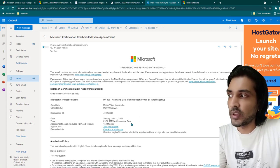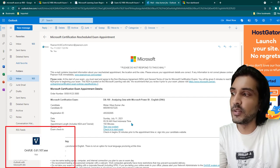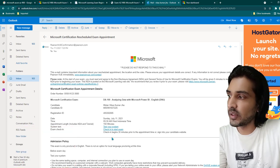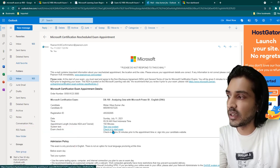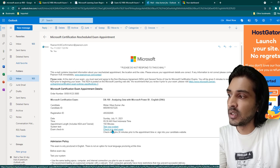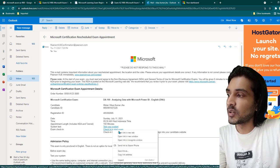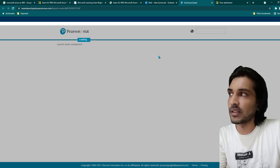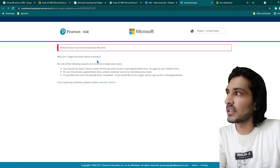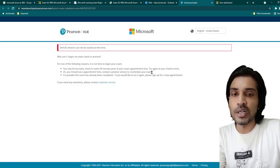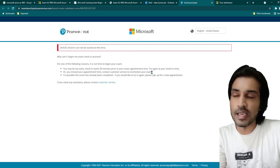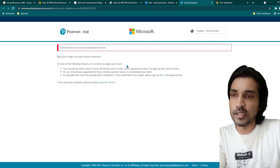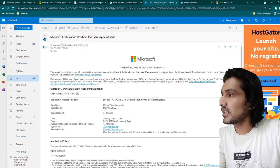You also need to download a software called the OnVUE software and log in to it on the day of your exam. On exam day, 30 minutes before the scheduled time, click on 'Check In to Start Exam.' It will give you a code — you copy that code, put it into the OnVUE software, and your exam will get started.